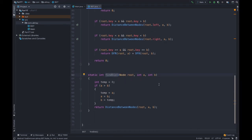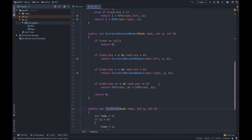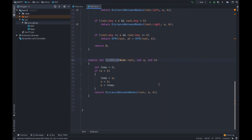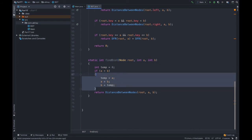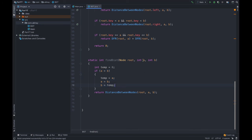Finally, the `findDistance` function takes root, a, and b as input. If a is greater than b, we swap the values to ensure a is always less than b. Then we simply return `distanceBetweenNodes(root, a, b)`. That's how we find the distance between two nodes in a BST.